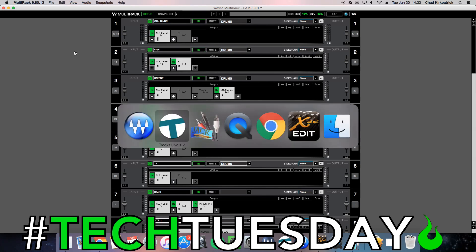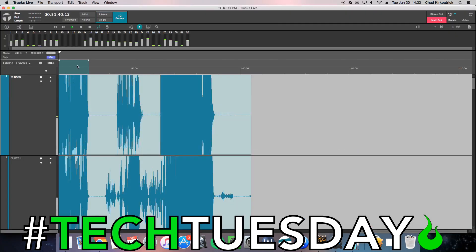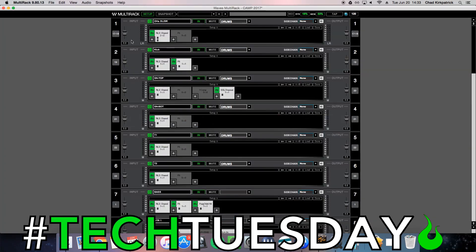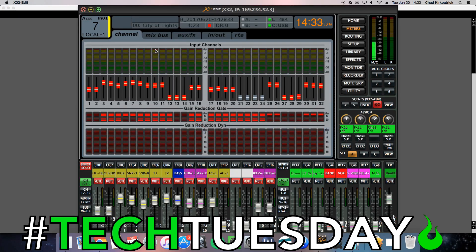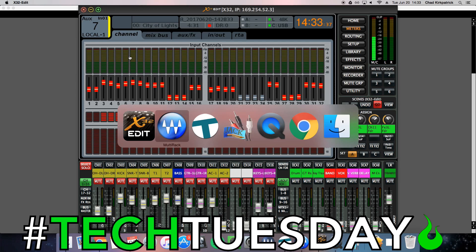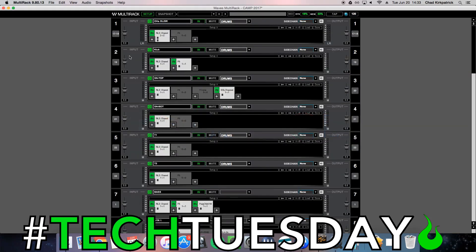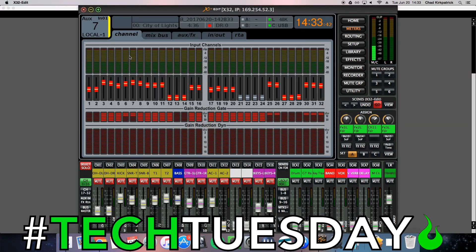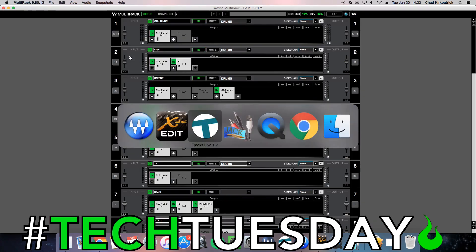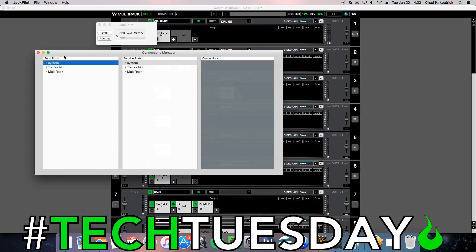Now if you notice, when I go to hit Play on Tracks Live, I've got audio coming out. But in Multi-Rack there's no audio coming in. And on the X32, there's no audio coming in either — this is just my microphone over here. So we need to go through and set how the audio is going to route. It's going to go from Tracks Live into Multi-Rack and then out to the X32. So while the audio is going, let's take a look at our Jack Router. You can see we now have three options on either side: System (which is our X32), Tracks Live, and Multi-Rack. We've got sends and we've got receiving ports.